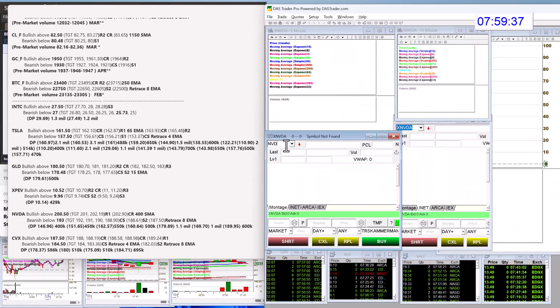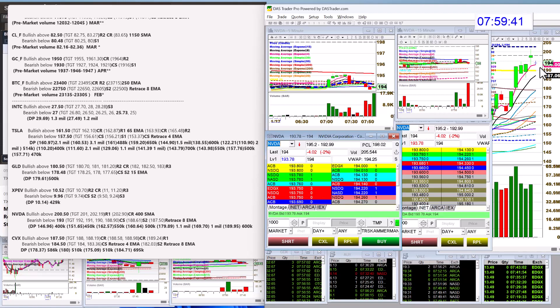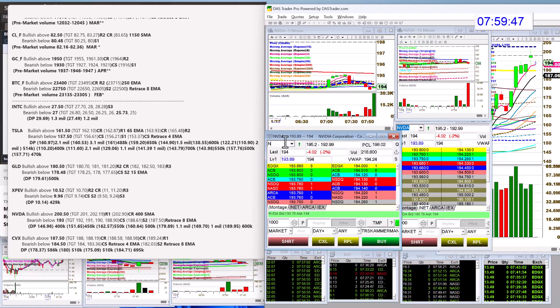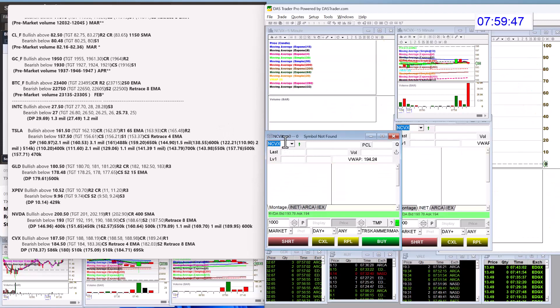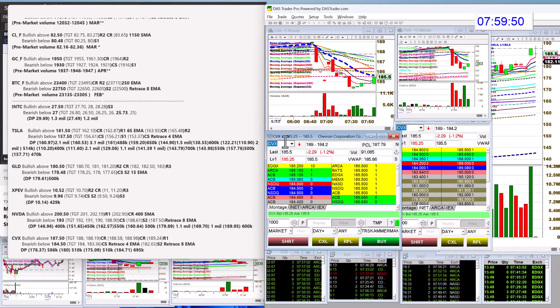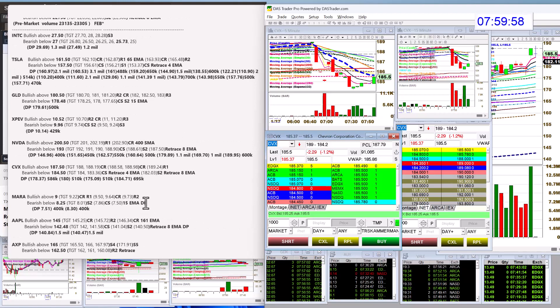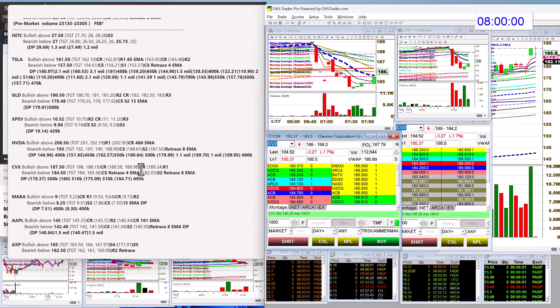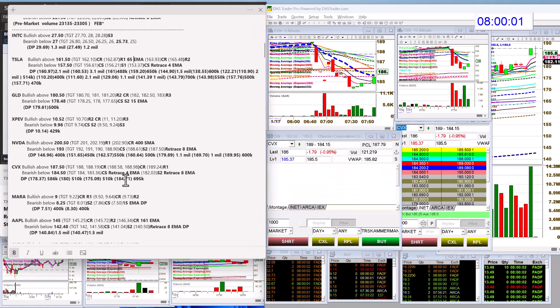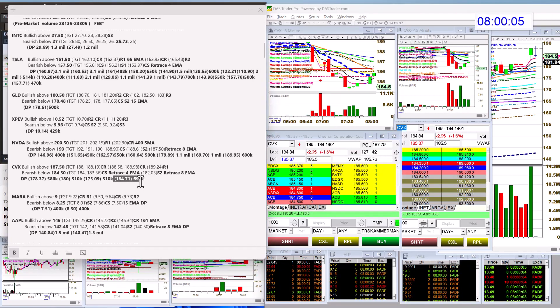Let's check out NVIDIA. Bullish above $250.00 today. Bear below $193.00. And, of course, Chevron after earnings, taking a little bit of a dip. Bullish above $187.50 and bear below $184.50. We have a DarkPool level $184.71.